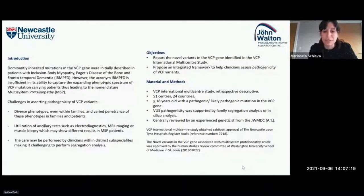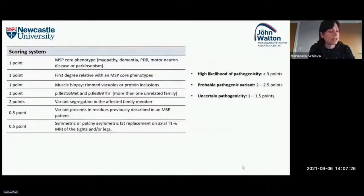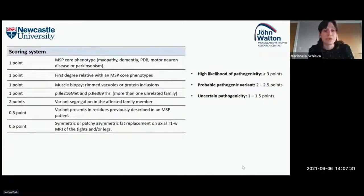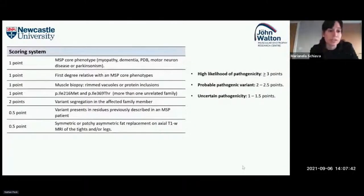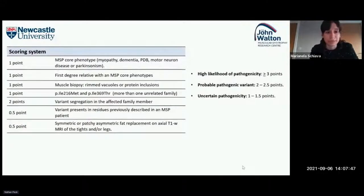The VCP International Multicentric Study was a retrospective descriptive study carried out in 51 centers from 24 countries, in which patients above 18 years old with pathogenic or likely pathogenic mutations in the VCP gene were enrolled. If a patient had a variant of uncertain significance, they could be enrolled if positive family segregation analysis was found or in silico analysis showed pathogenicity. All mutations were centrally reviewed by an experienced geneticist from the John Walton Muscular Dystrophy Centre.